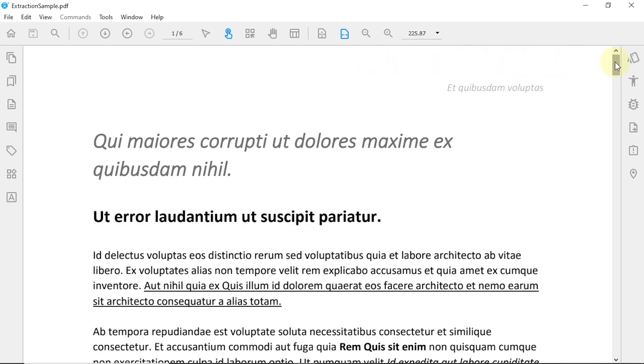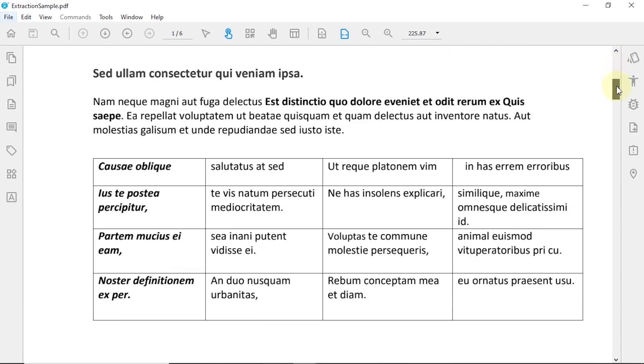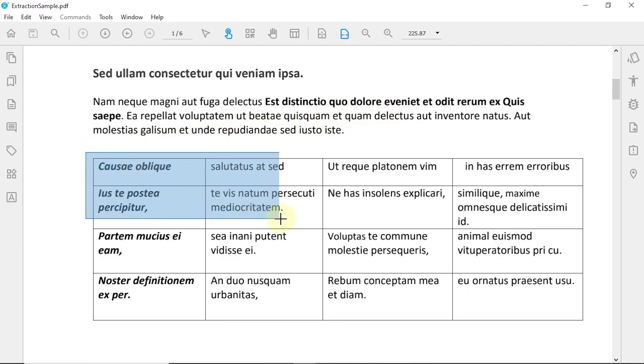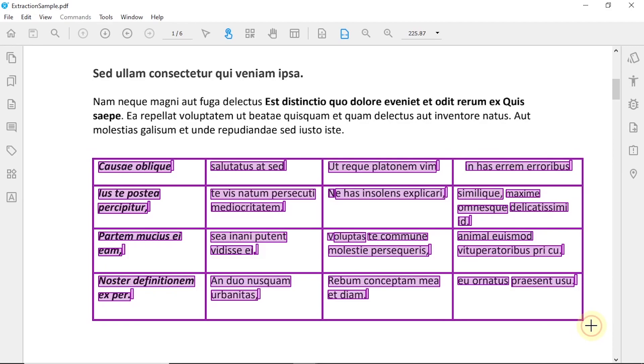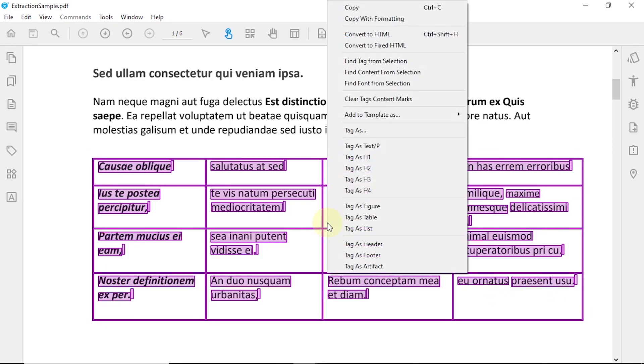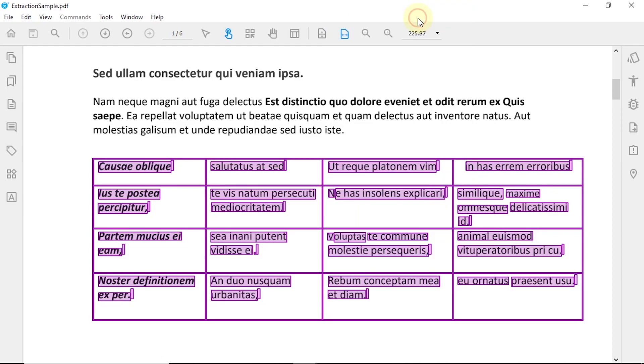Depending on your needs, there are many ways to go about data extraction. You can extract any data, including more complicated structures such as tables, from your document manually by simply selecting and copying it with or without the formatting.